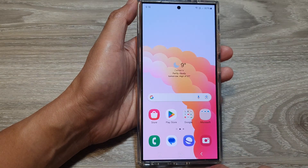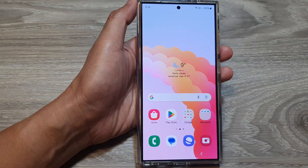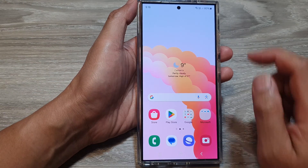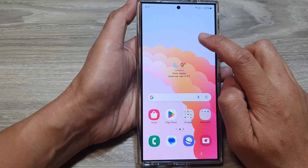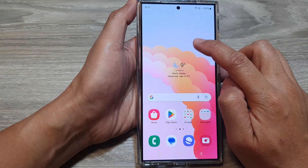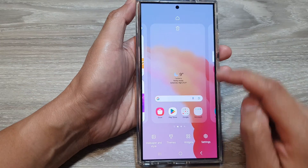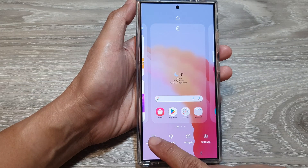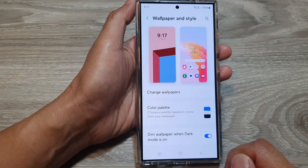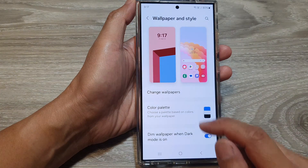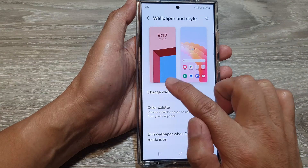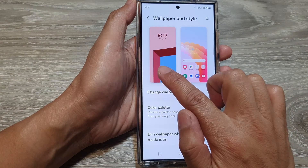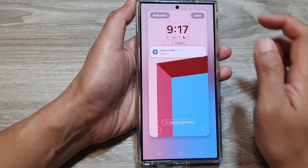First, tap on the home button to go back to the home screen. On the home screen, touch and hold on a blank spot. Then tap on wallpaper and style. Next, tap on the left panel, which is the lock screen page.